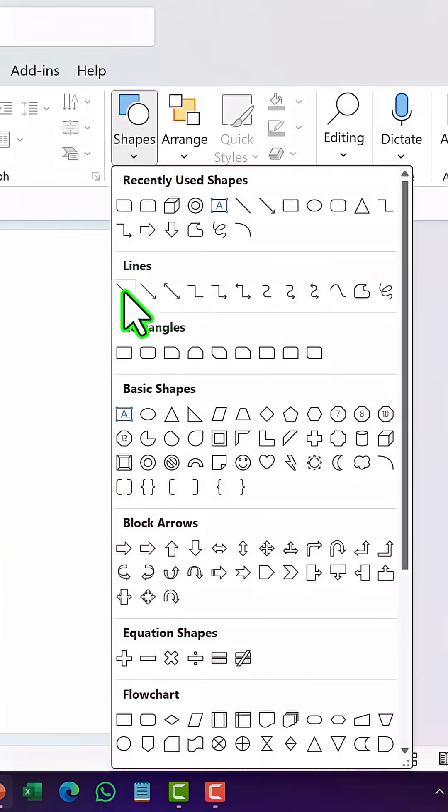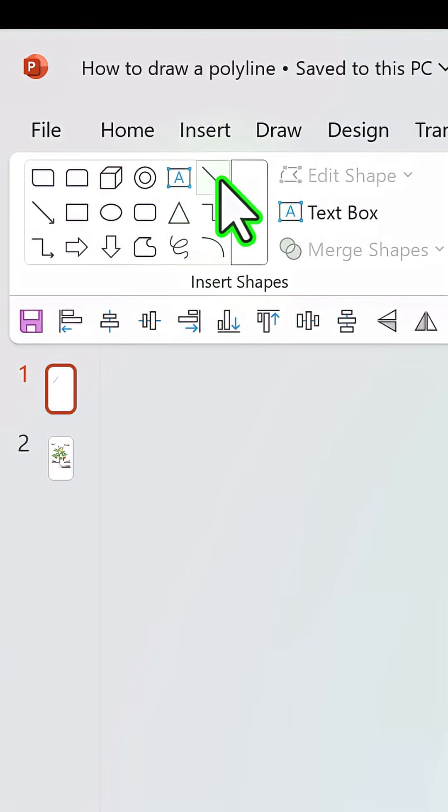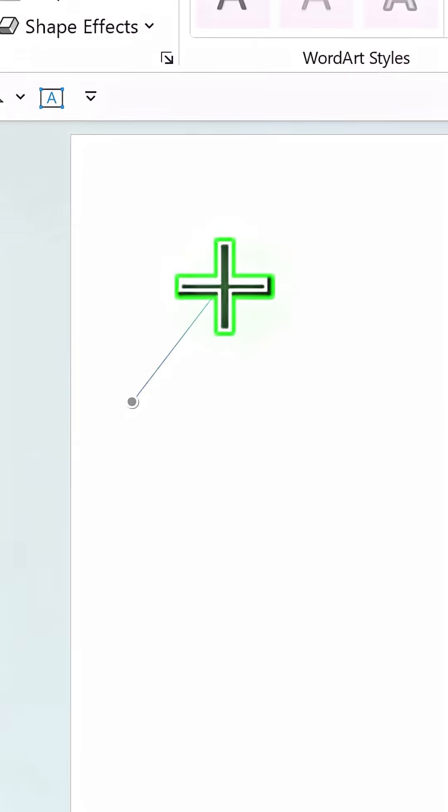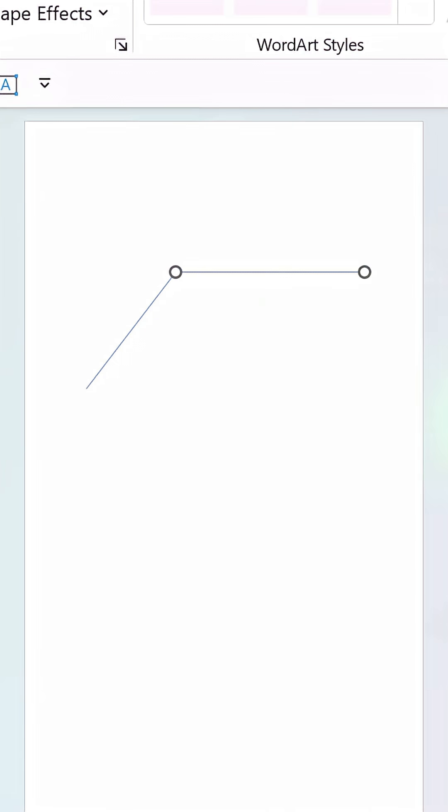Go to shapes, pick up the line and draw a line first. Then go to shapes once more and pick up the line tool, and from the starting point draw a line like so.